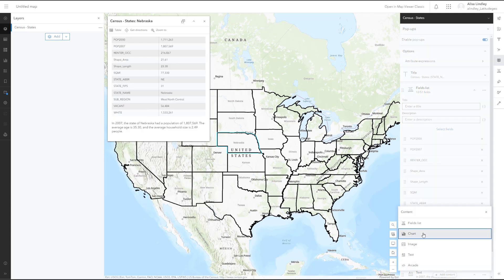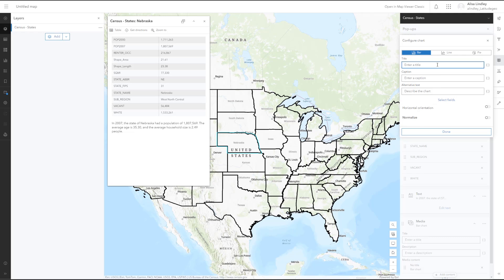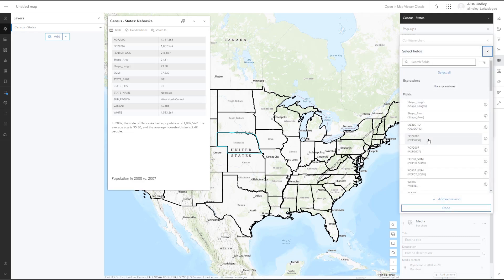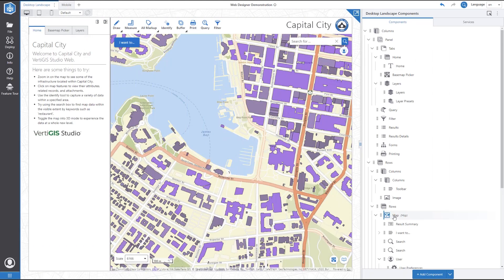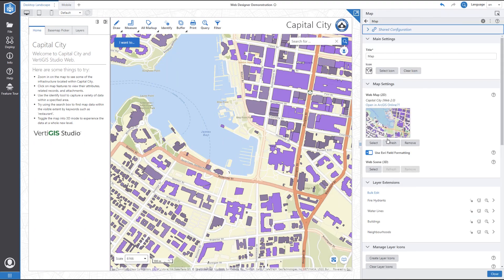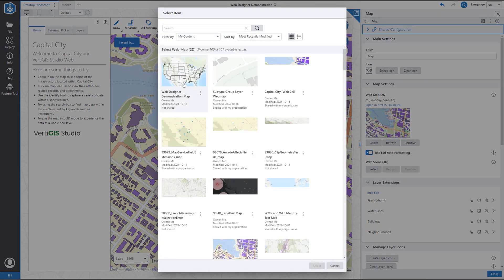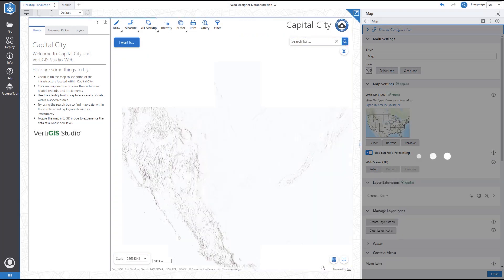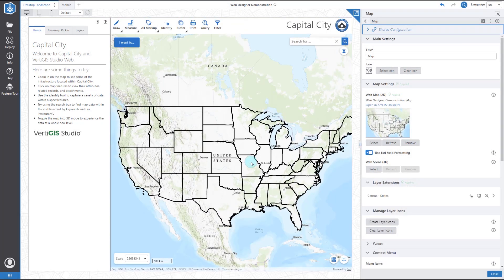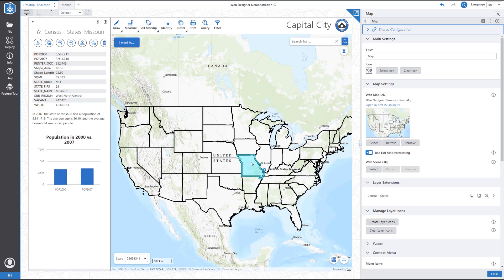Finally, let's add a chart to help users visualize the data. Now we can save the web map. Back in Vertigo Studio Web Designer, we can open up the map component settings and select the map we just created. As you can see, when I select a feature, the Feature Details panel opens up with all of the popup information we just configured in the web map.